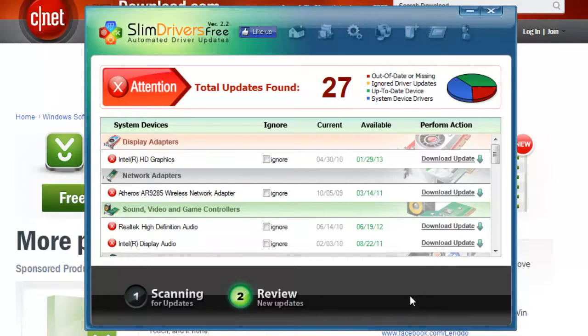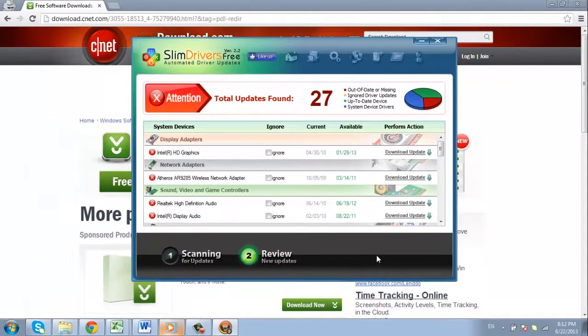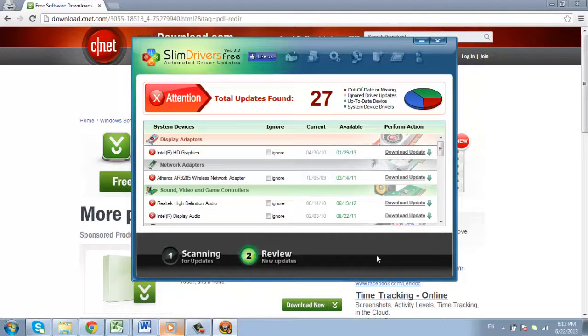Now that you have Slim Drivers installed on your computer, you will be monitoring for updated drivers automatically and you can easily use this program to install them.